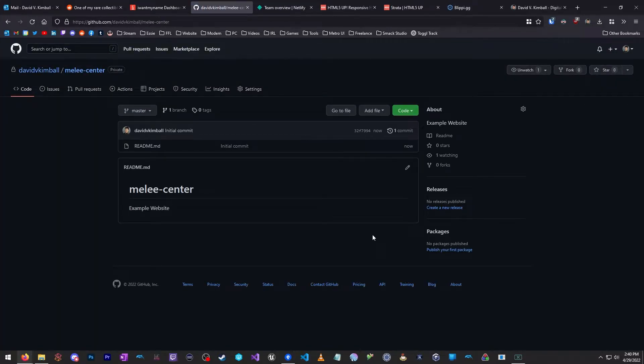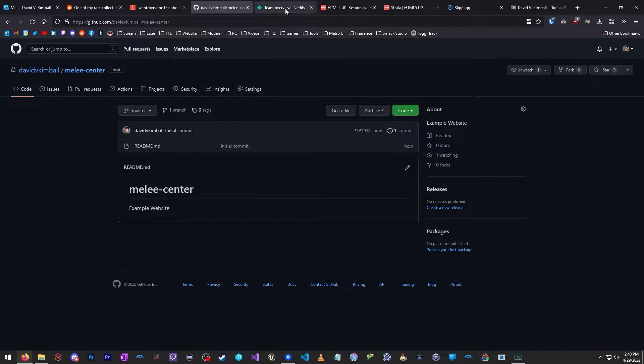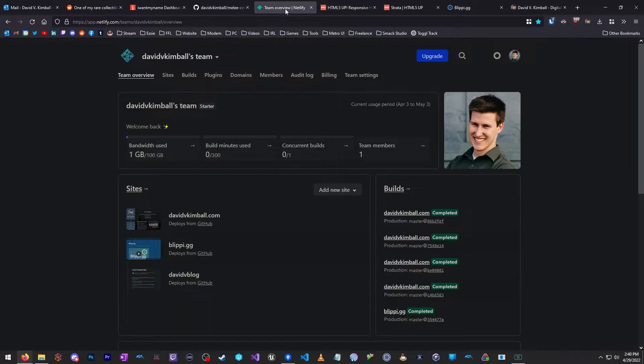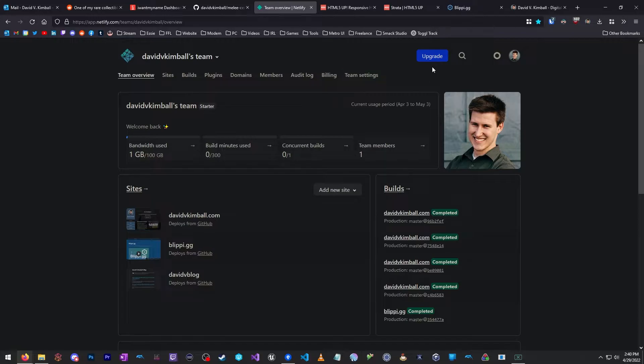We'll create a readme file because why not? No git ignore for now, and then no license for now. So I'm going to click Create Repository. So the first step is already finished. We have our repository with a single commit of our readme.md.